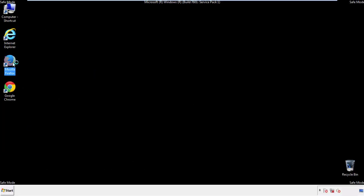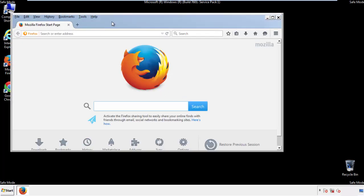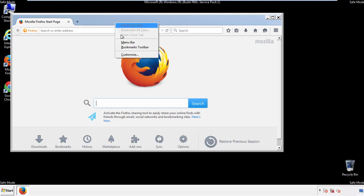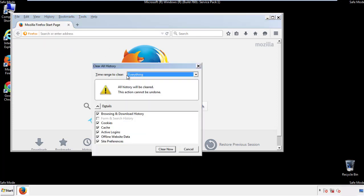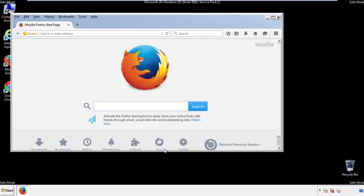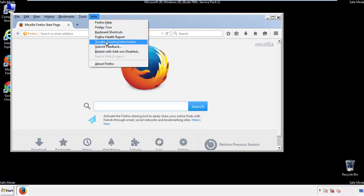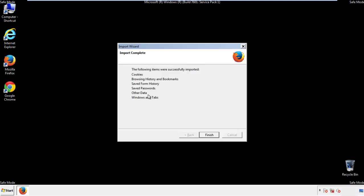For Firefox, open the browser. Make sure you've selected the menu bar by right-clicking on the very top. On the History drop-down, click on 'Clear Recent History.' Choose 'Everything' and make sure you've checked all the boxes available. Now we'll reset the browser — choose 'Troubleshooting Information' and refresh the browser. Finish, and we're done.